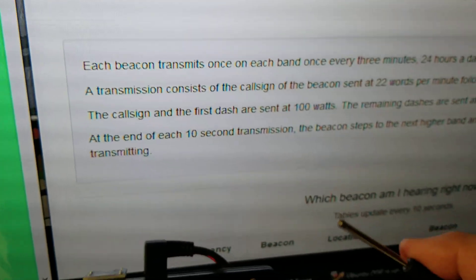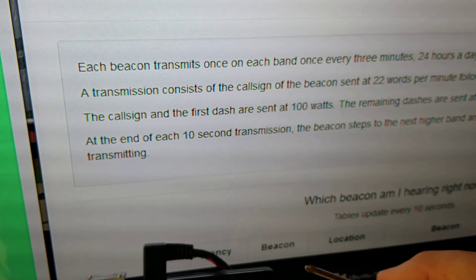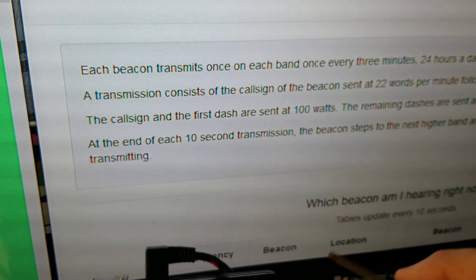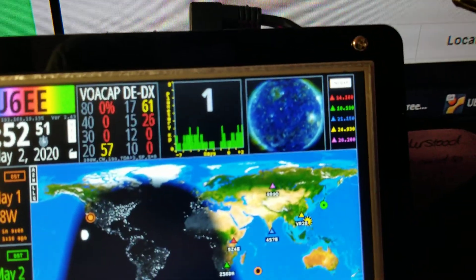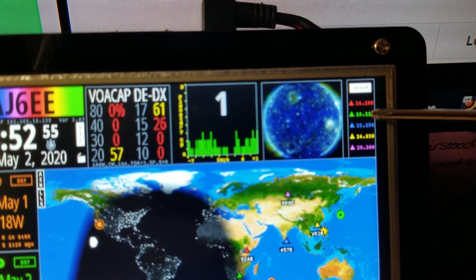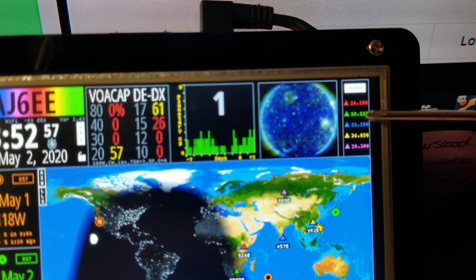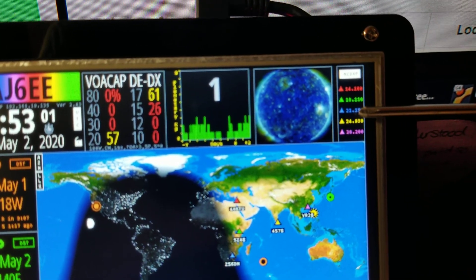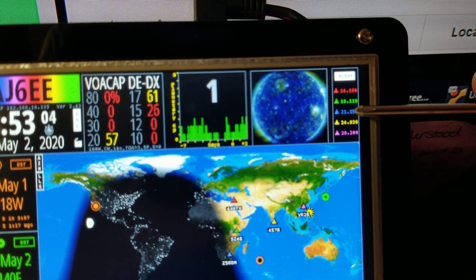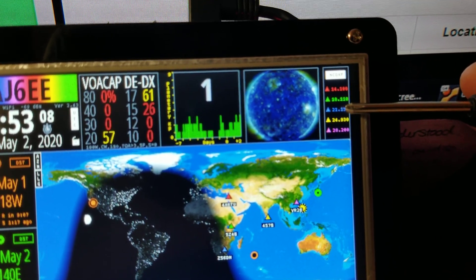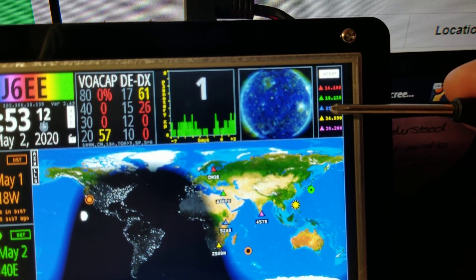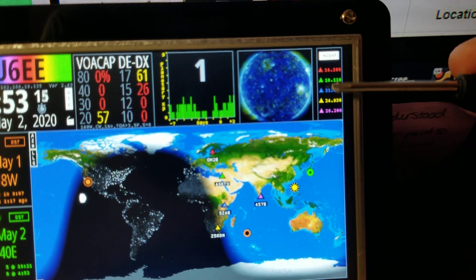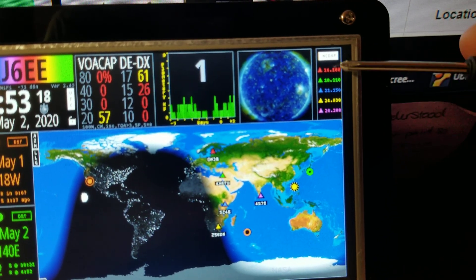These beacons are changing their transmit power as they do this process, then they jump to the next band. If they're on 20 meters, then they'll jump to this when it's their turn on the next band. They'll do the same thing: transmit their call sign at 100 watts, then the first dash at 100, second dash at 10 watts, third dash at one watt, fourth dash at 100 milliwatts. That's why it takes three minutes to come back around to one again.